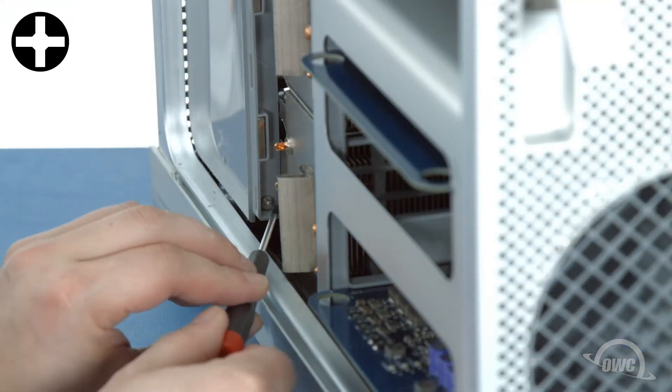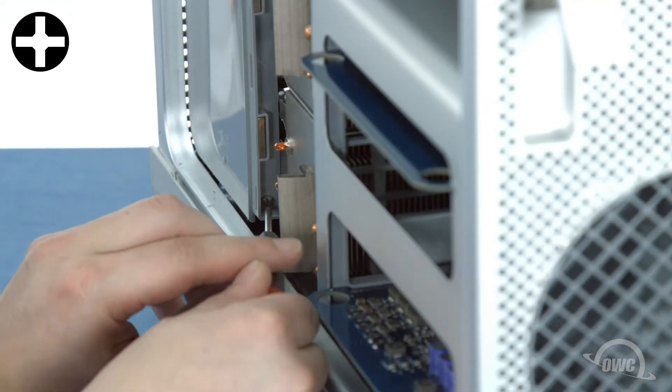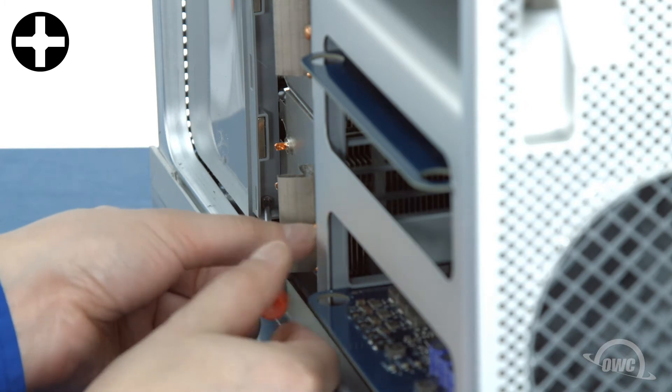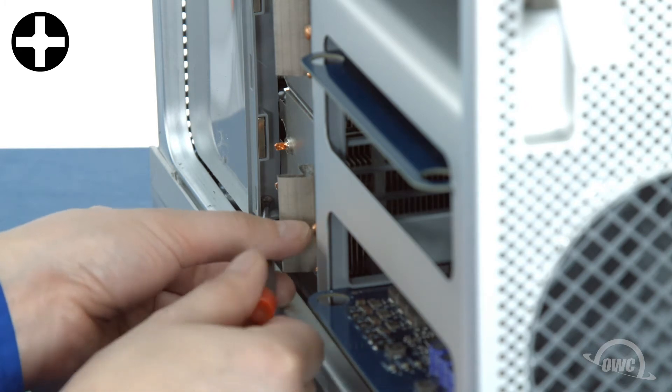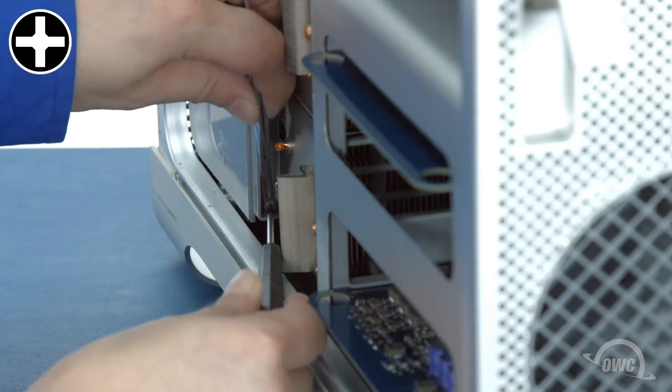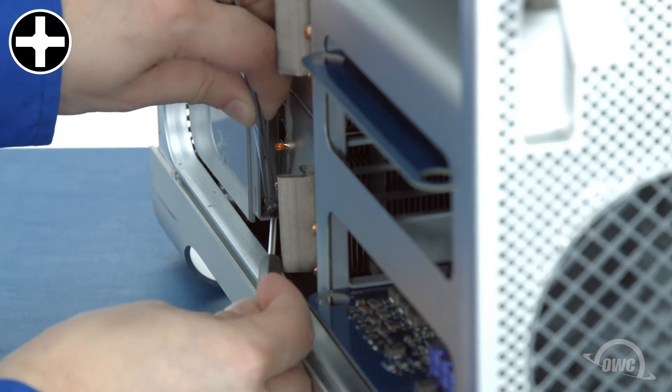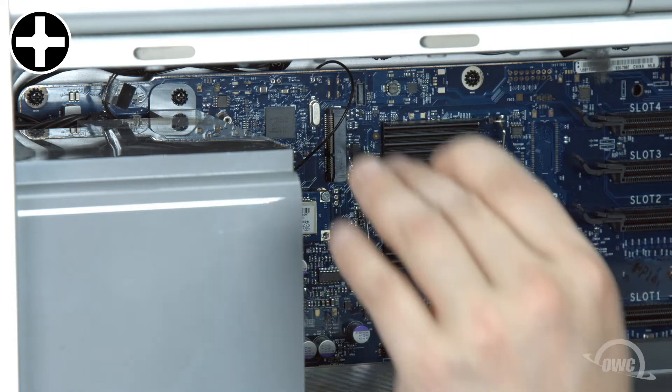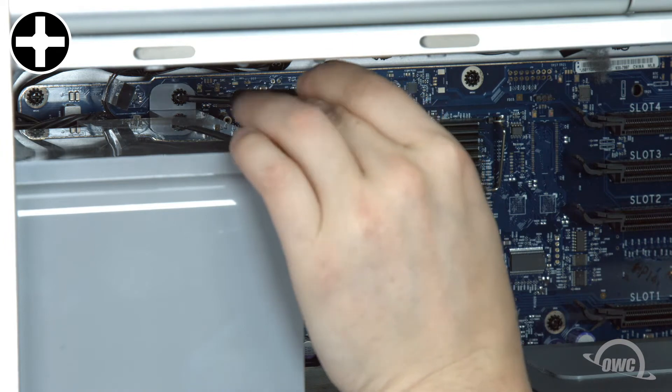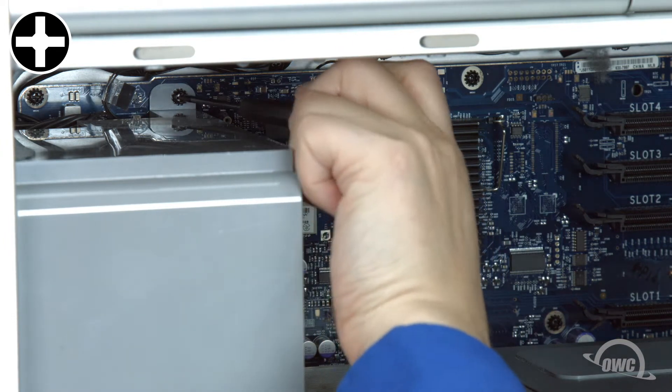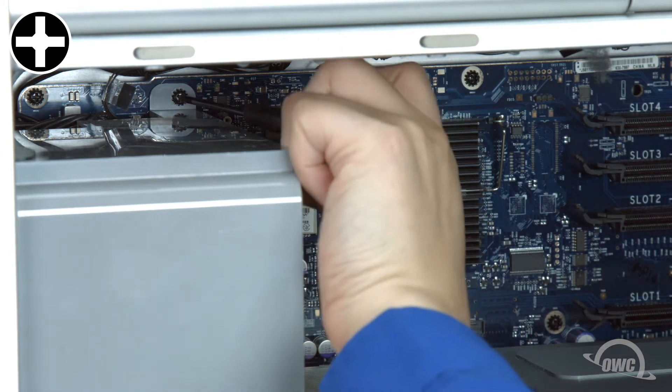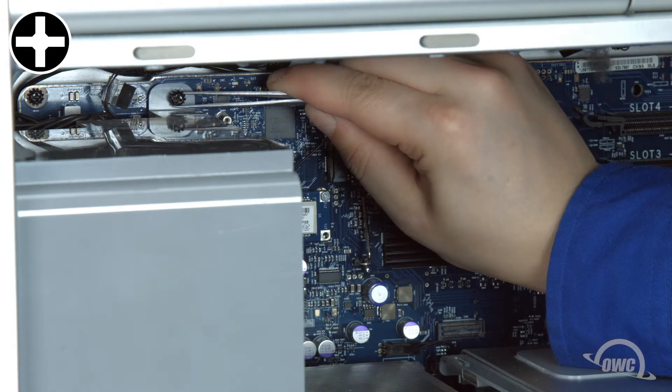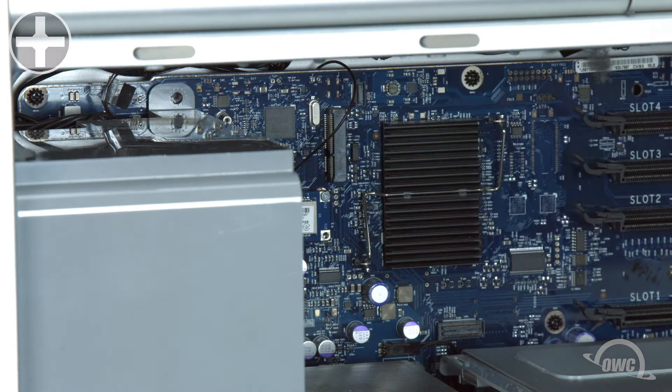Once you've removed the CPU cover, you'll be able to remove the silver Phillips screw in the lower corner of the fan unit. You may want to use a pair of tweezers so you don't accidentally drop the screw into the Mac Pro. The last screw to remove is near the top of the fan unit, holding it to the logic board. Again, tweezers may be helpful in keeping the screw from getting away from you.